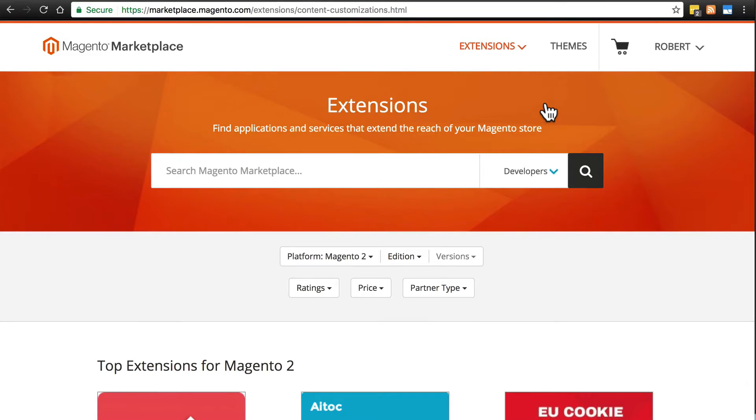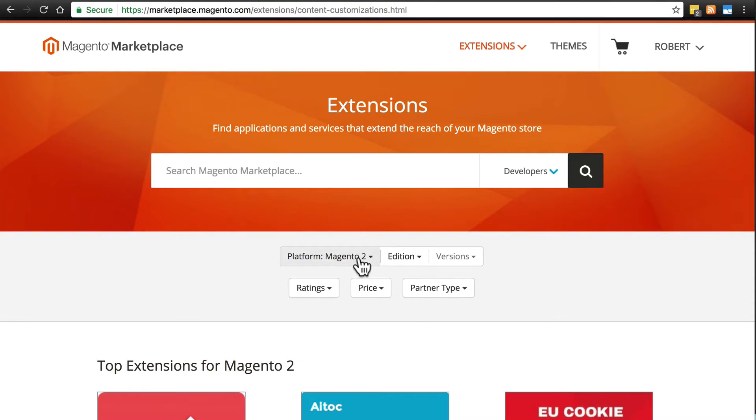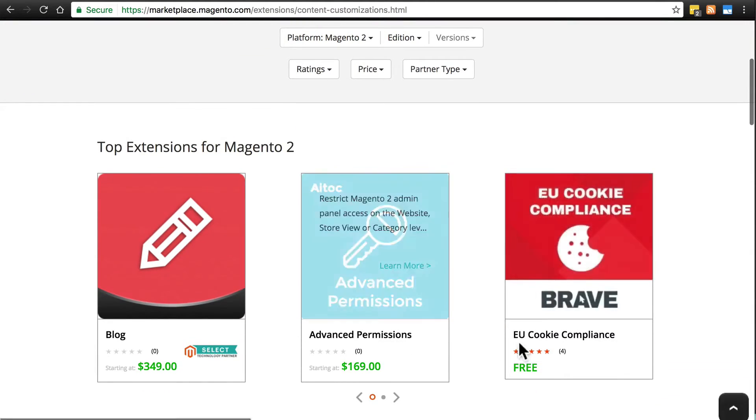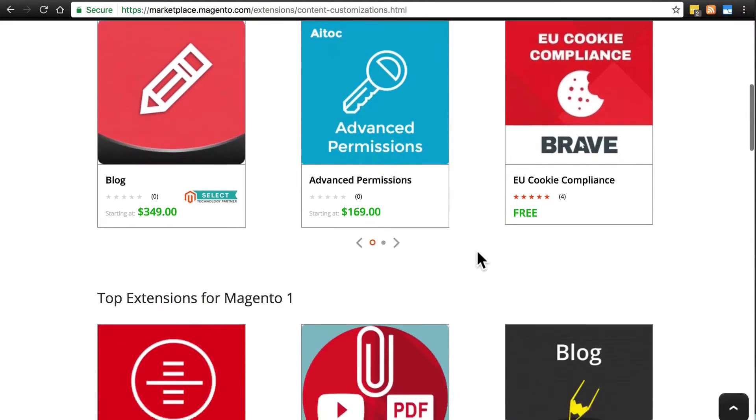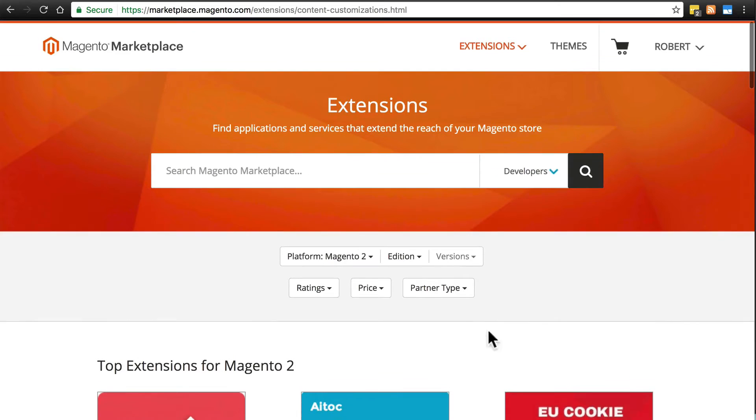Now once you're taken to this page, and this is true for themes as well, you're going to want to filter down to your version of Magento so that you're not seeing extensions or themes that are incompatible with your version.